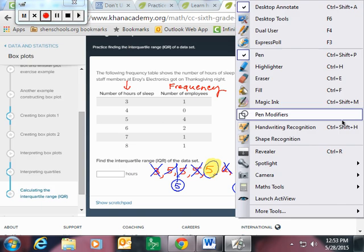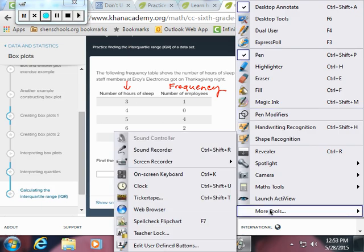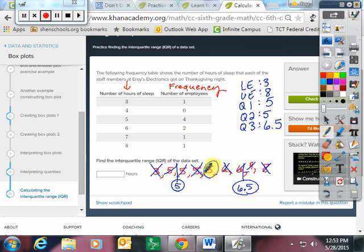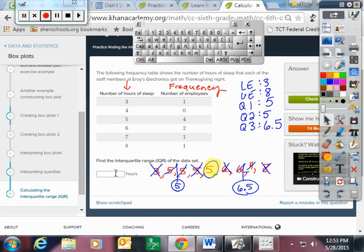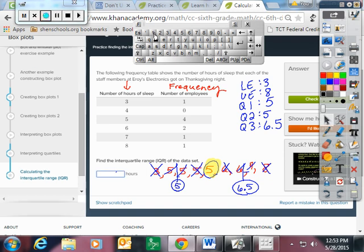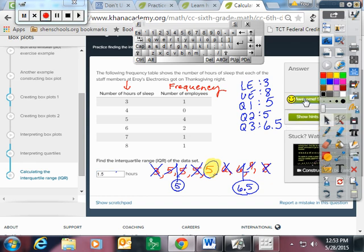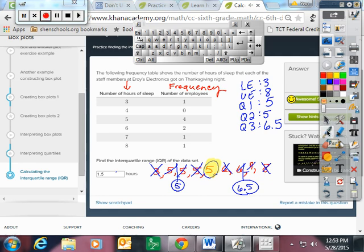So let's see if I can do some fancy footwork with my IWB, my interactive whiteboard. Let me write 1.5. Oops. Let me write 1.5 here and check it with Khan. Oh, I love that noise. It's the most beautiful noise ever.